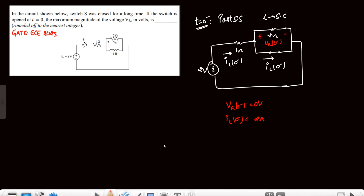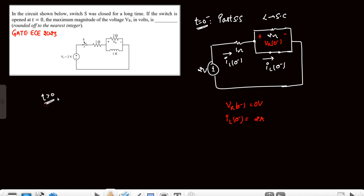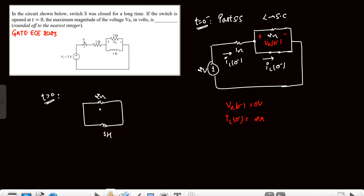For t greater than zero, the circuit is simply the RL network because the source part is disconnected when the switch is open. This is the circuit for t greater than zero, containing only the inductor and resistor. This is a discharging network, as we can clearly see.